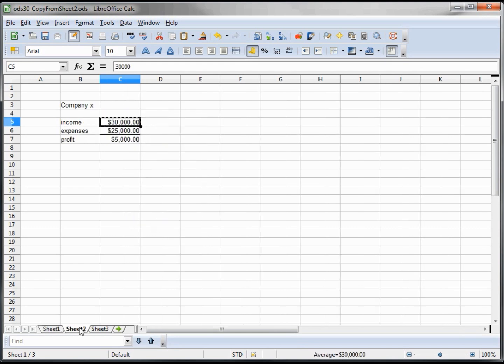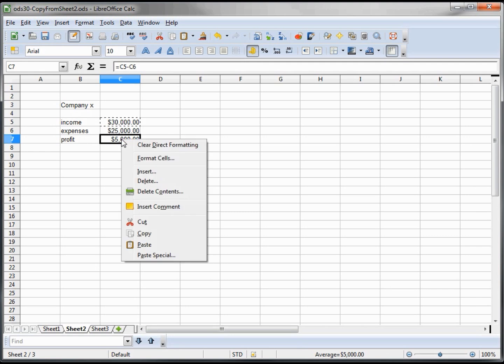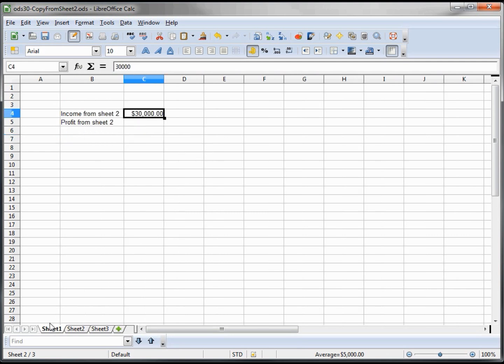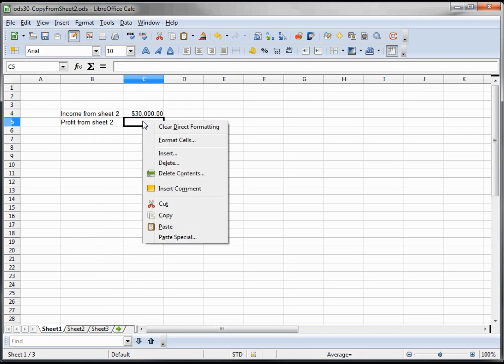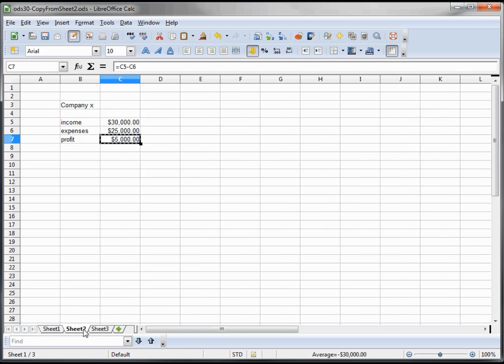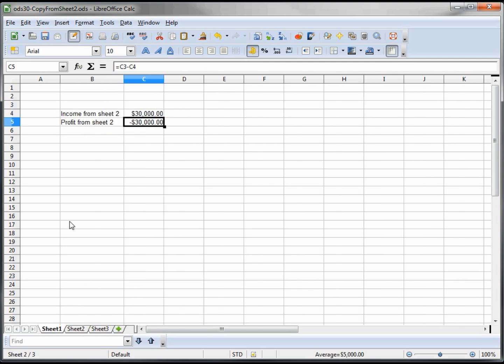In sheet 2, we want to copy the profit. So we copy, and the first one looks good, so we paste this. And we see 30,000 and negative 30,000. But that's not what we have here. We got 30,000 and 5,000.